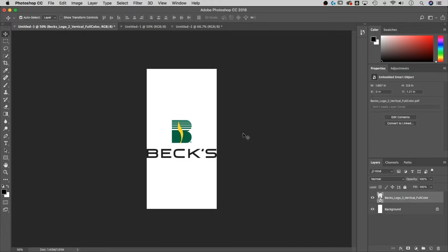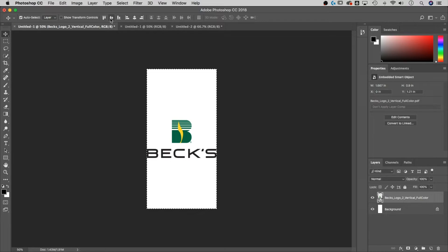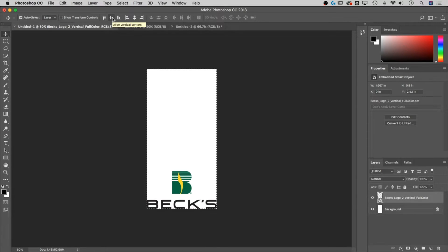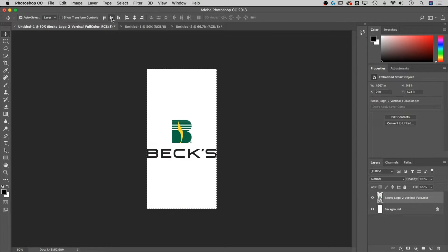I probably want this centered on my artboard. I'll hit Command or Control A — you can also go to Select > Select All — to select the entire canvas. As long as I have the Move tool selected and my layer selected in the Layers panel, I can use the alignment tools to make sure the logo is centered. I'll click both the horizontal and vertical center buttons. I'll bounce it back and forth just to confirm it's moved to the very center. Then hit Command or Control D to deselect.